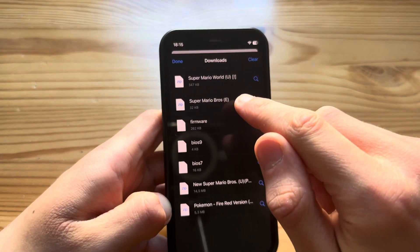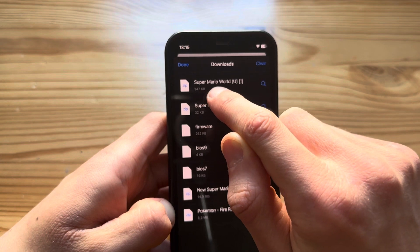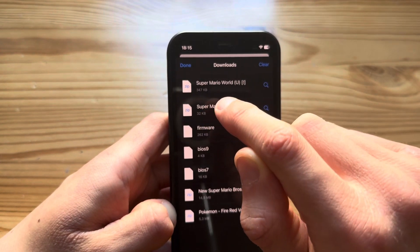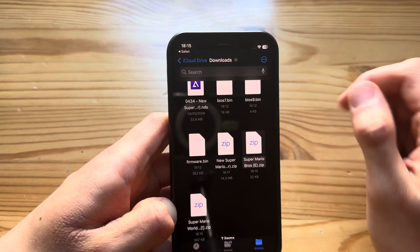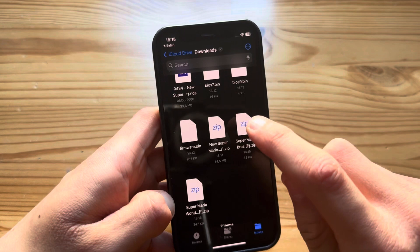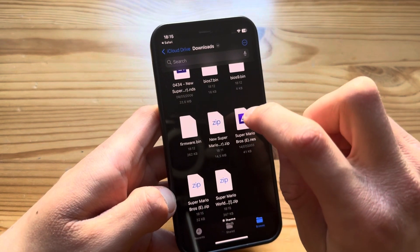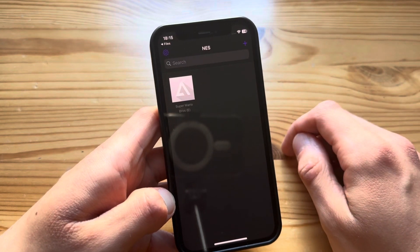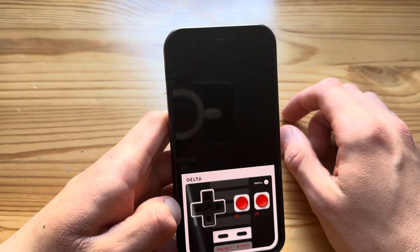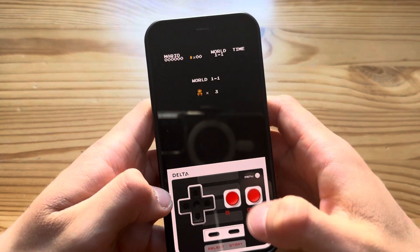Here I have Super Mario Bros for the NES and Super Mario World for the SNES. I'll start with Super Mario Bros - press on it and since it's a zip file it will unzip itself. Then press on it again and you can see the NES file. Press on that and boom, here we have Super Mario.